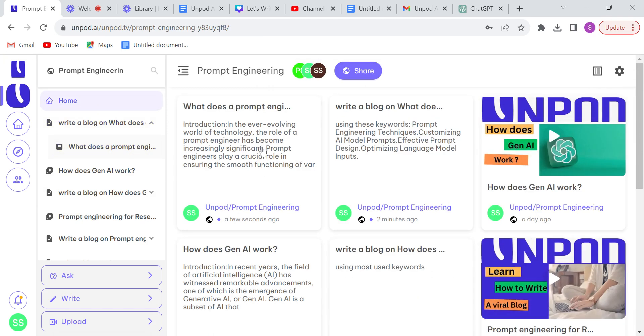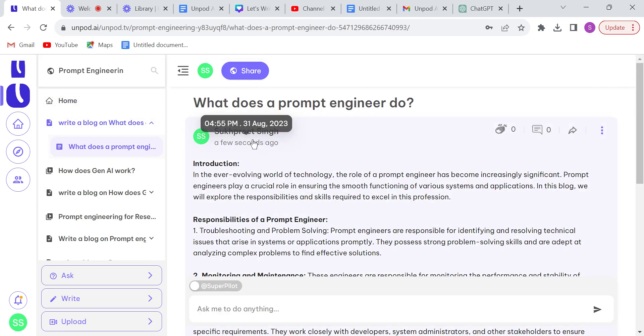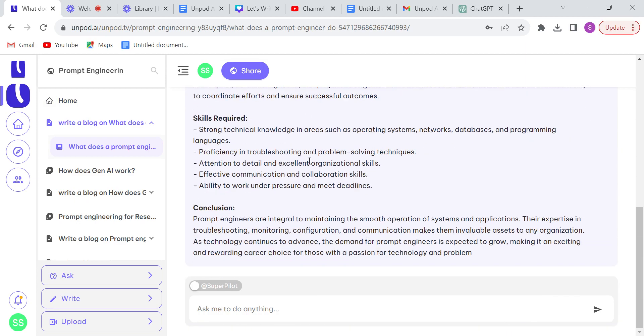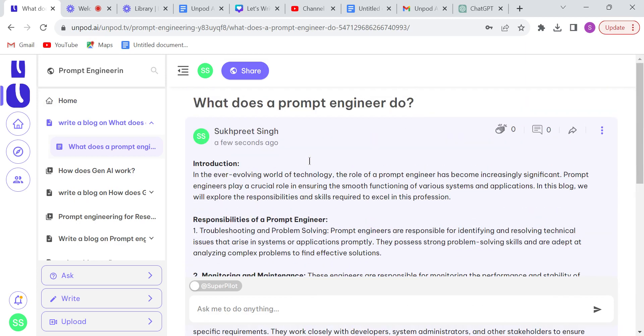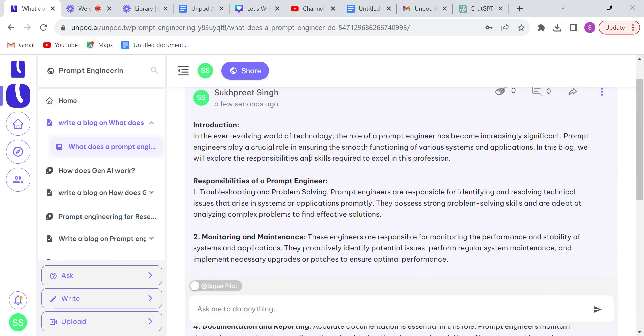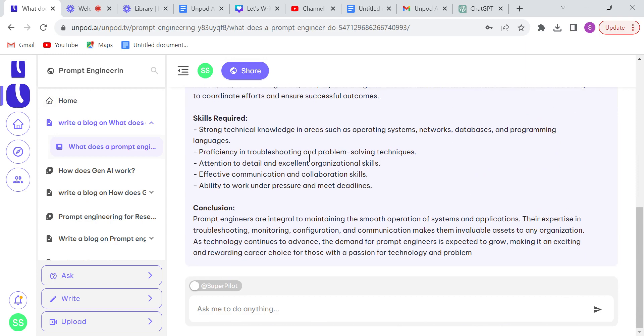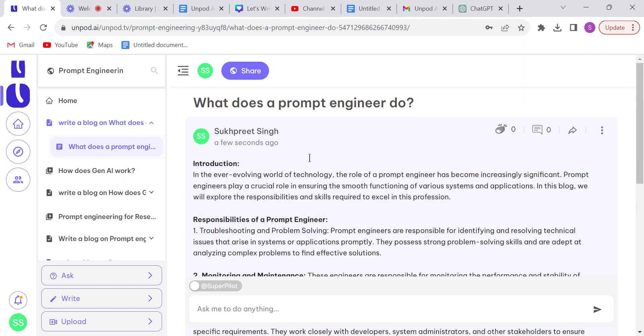Your blog is visible. So now anybody from Unpod's audience can read your blog and anyone can ask anything about this blog. So this is how easy you can write a blog using Unpod Pilot. That's it in this video guys. Thank you for watching.